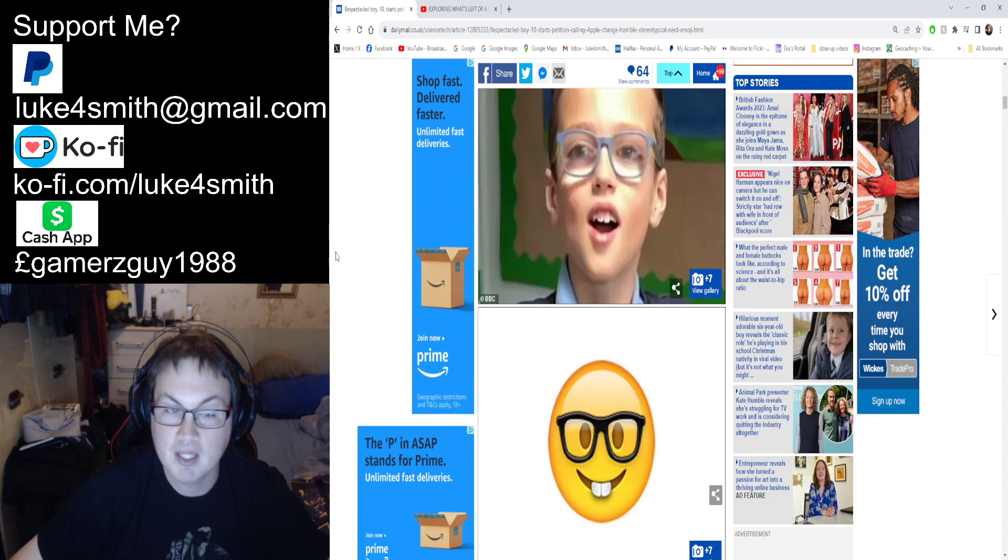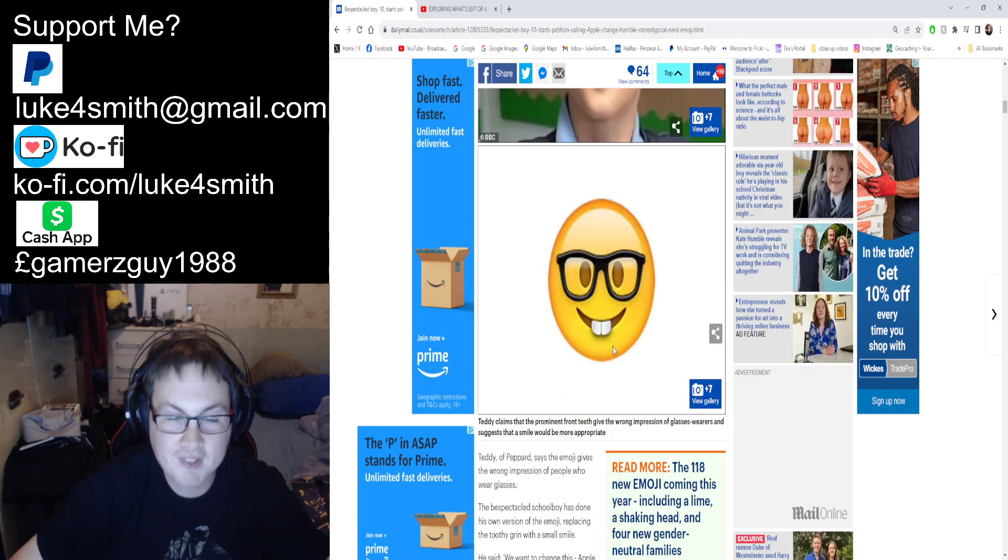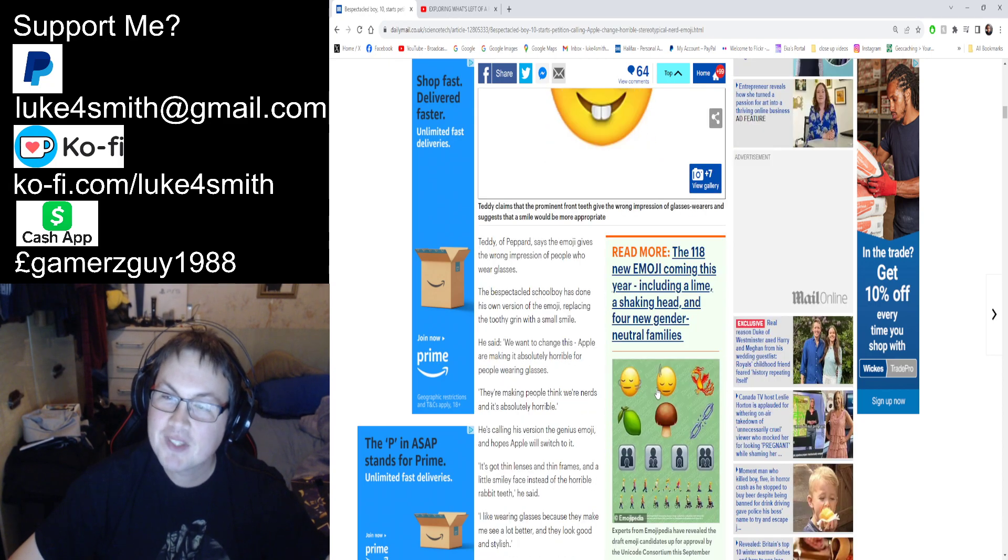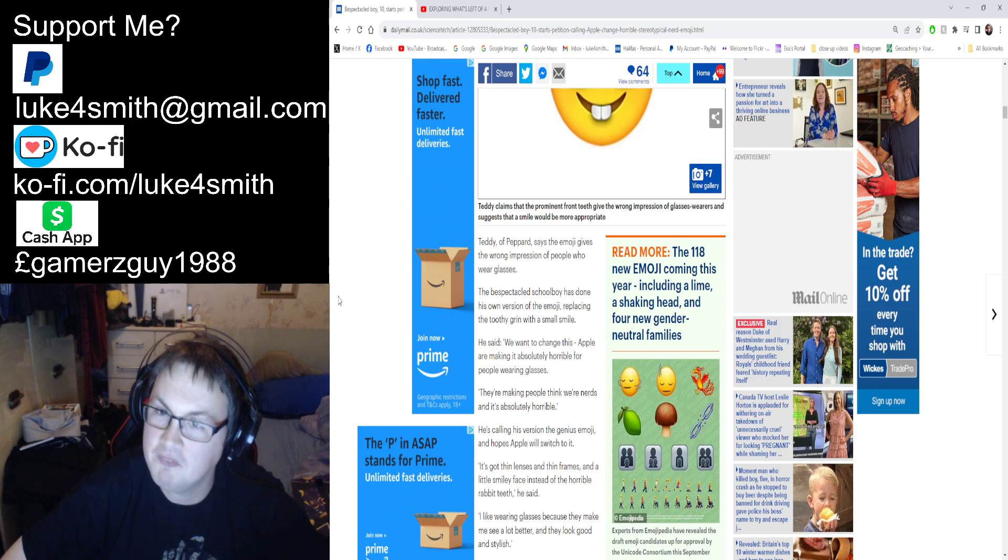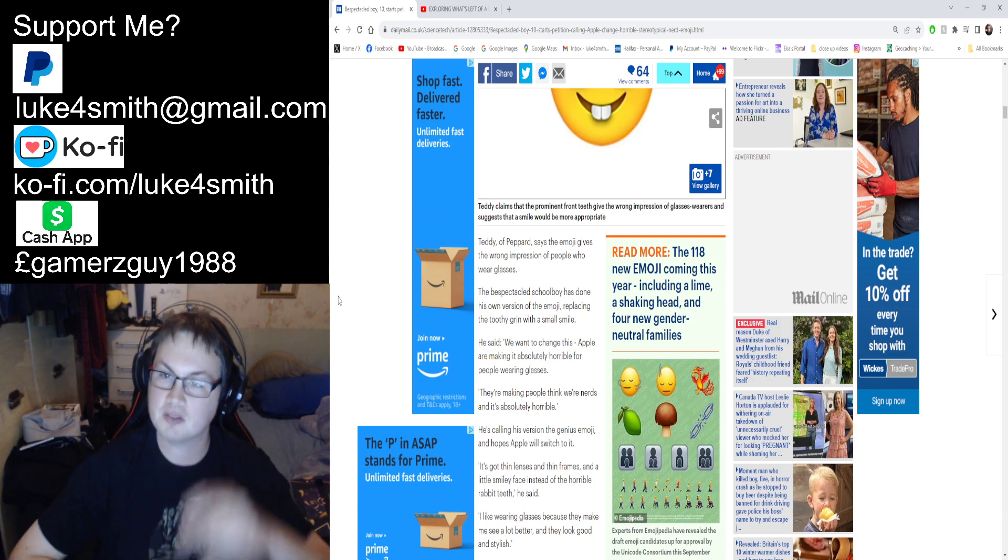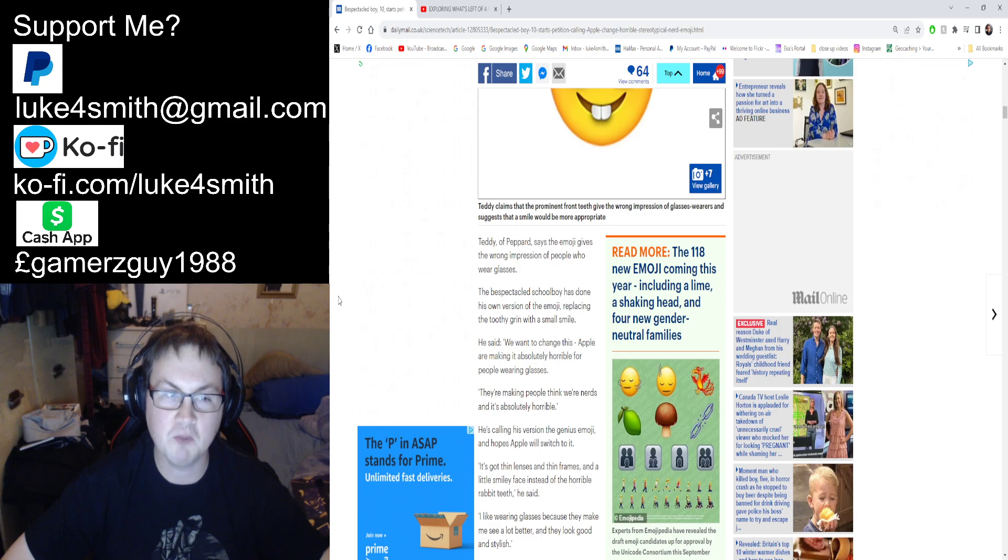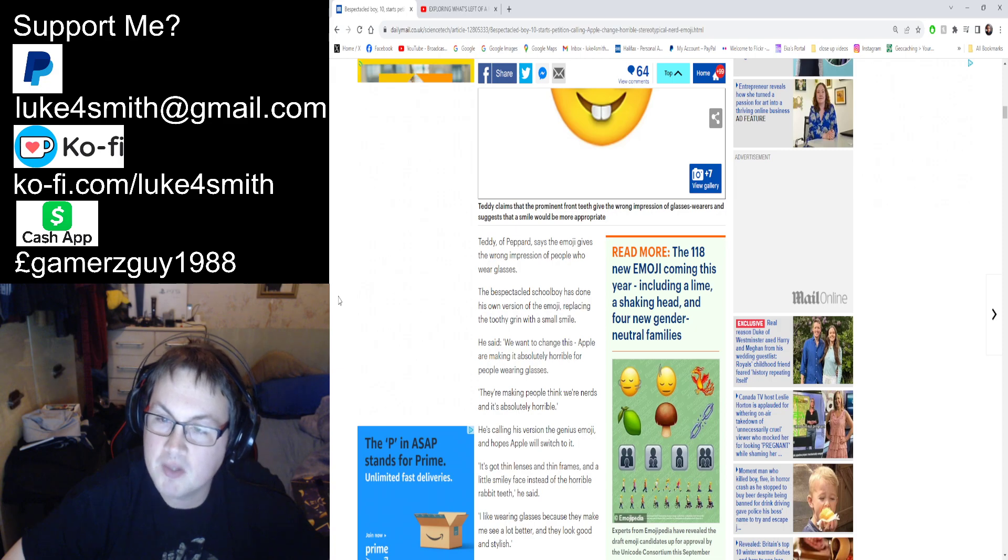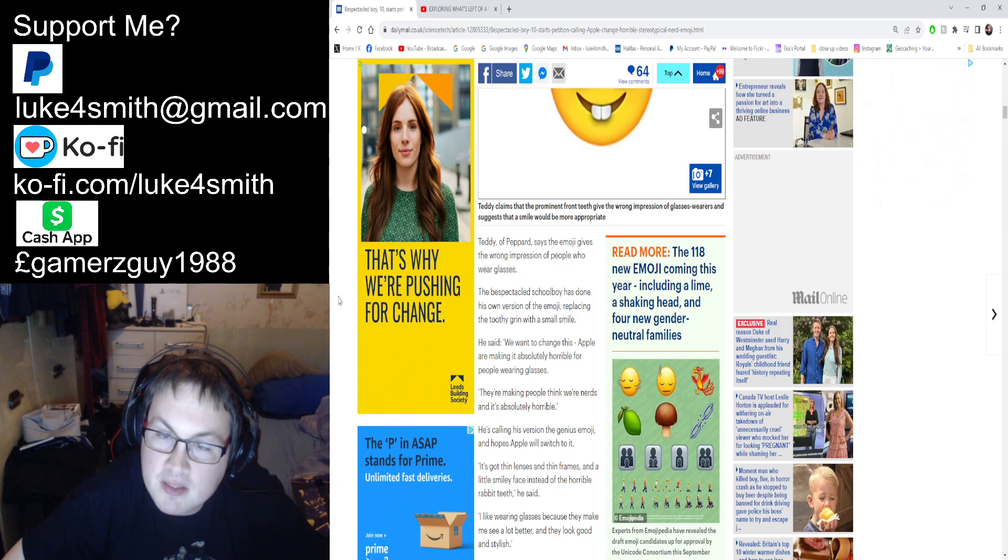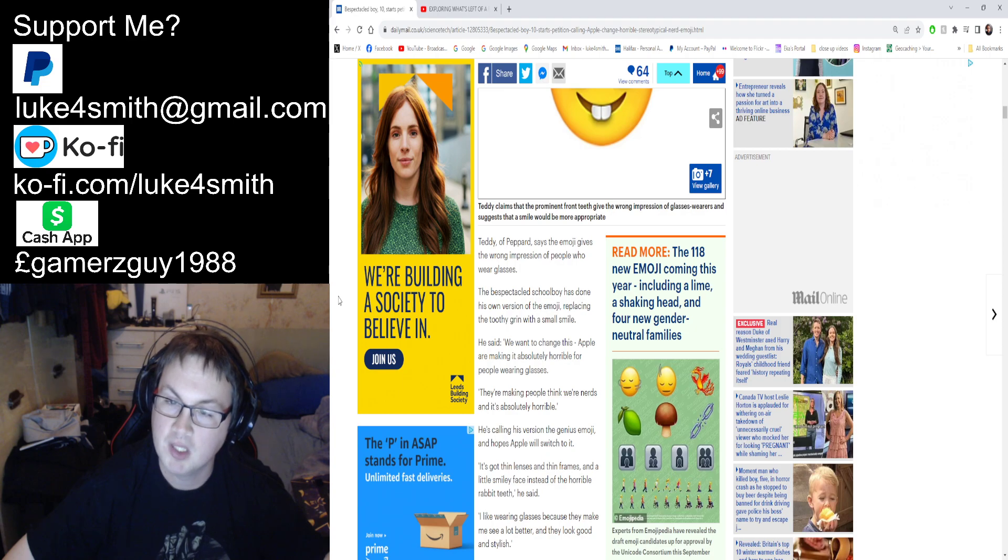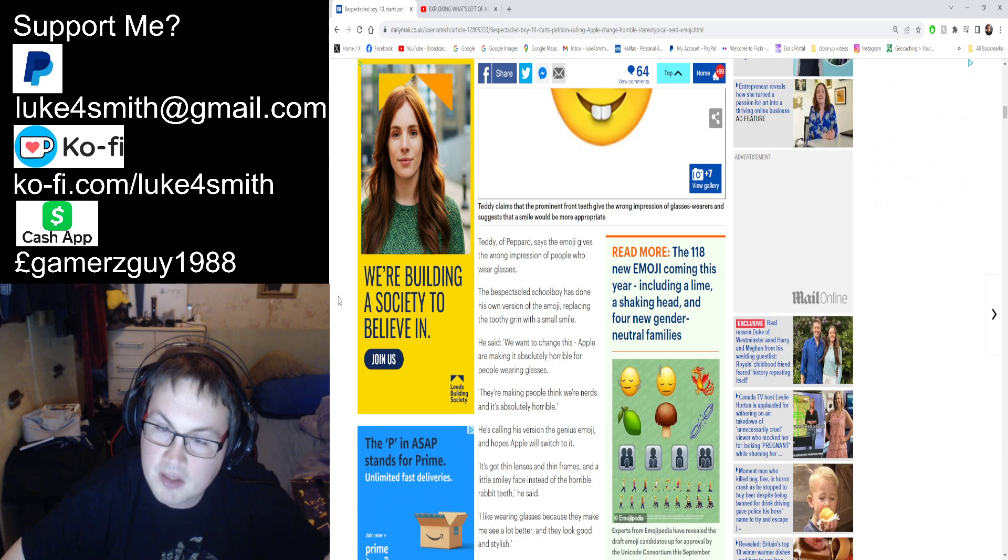Teddy from Peppard—never heard of it. So the emoji gives the wrong impression of people who wear glasses, the perspicacious—who the hell uses that word?—schoolboy has done his own version of the emoji, replacing the toothy grin with a smile. He wants Apple to change this, saying they're making it absolutely horrible for people wearing glasses and making people think we are nerds.